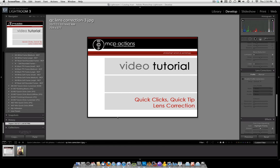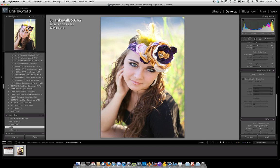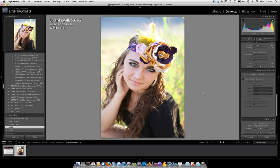What Lens Correction does is it takes a photo and applies something called Enable Profile Corrections under the Lens Correction dialog box on the right side. This is also in Adobe Camera Raw in a slightly different location.